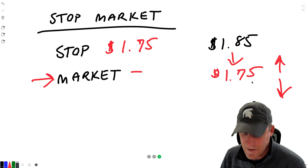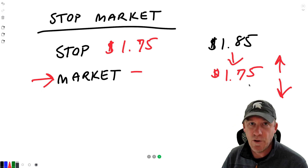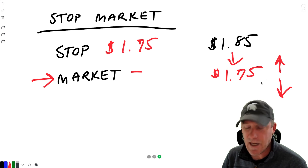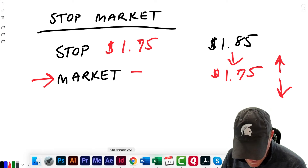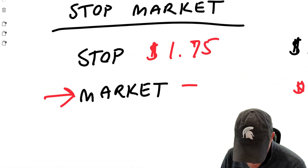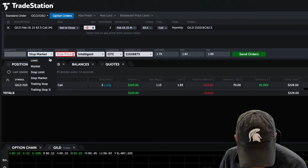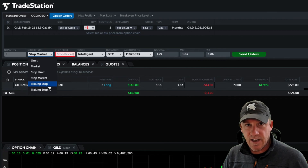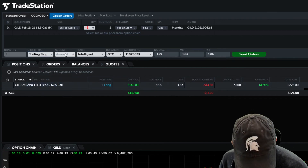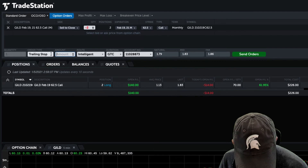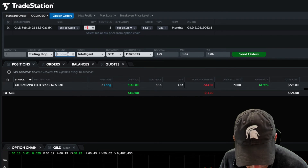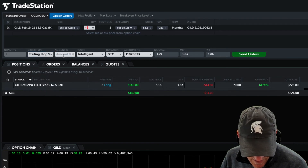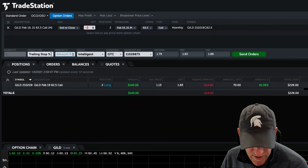A stop market is a good way to avoid the issue you can have with a stop limit — that issue where it blows past your limit price and goes too far down. That rarely happens, so I don't worry too much about it. Next we're going to talk about trailing stop and trailing stop percentage. We'll talk about these together because they're very similar. When you choose 'trailing stop,' you'll see 'amount,' which is just a dollar amount. And then if you choose 'percentage,' it's going to ask you to enter a percentage.